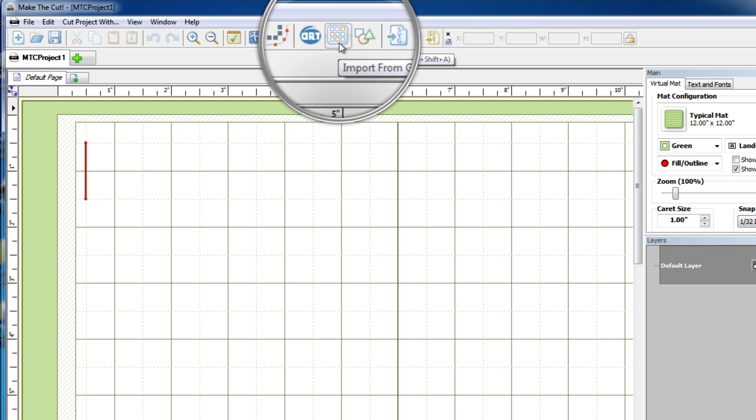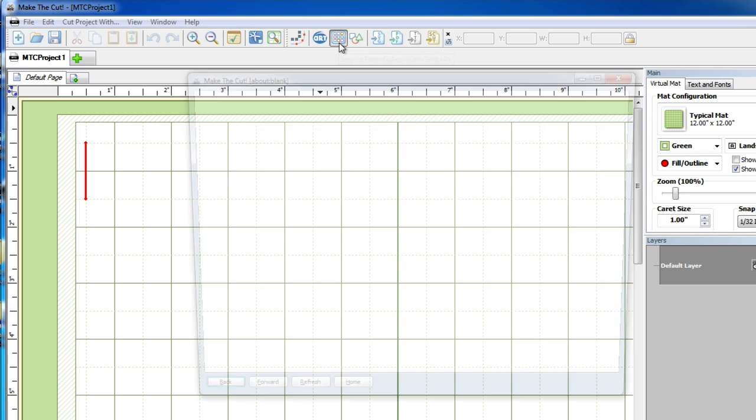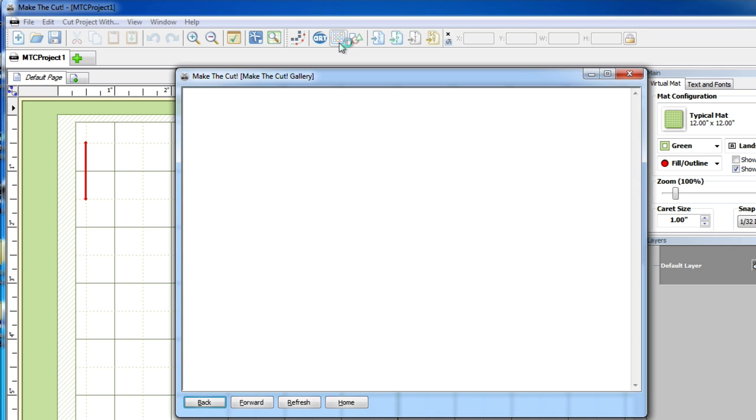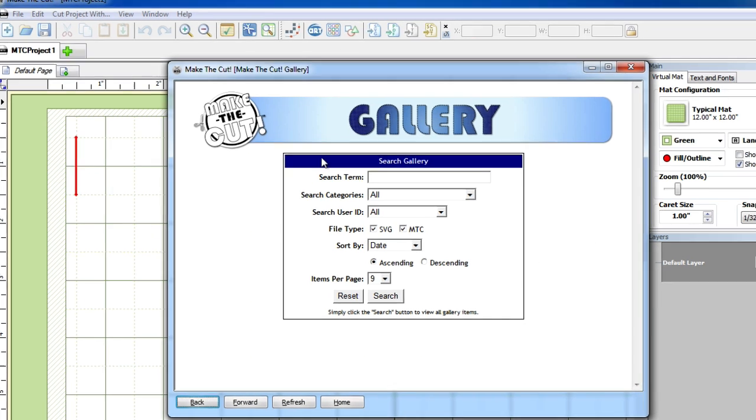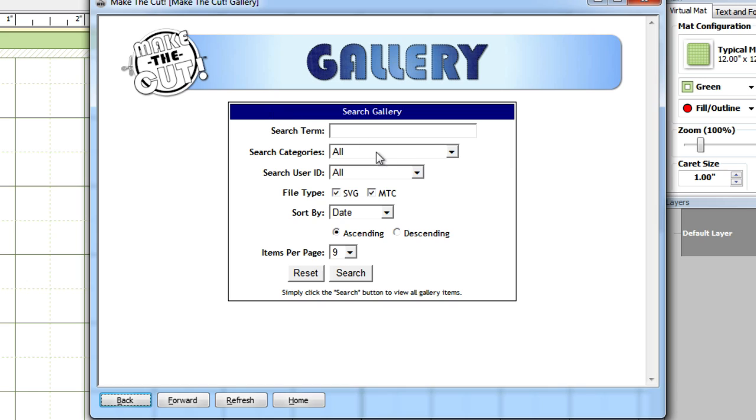In order to access the gallery, all you have to do is simply click this button right up here that looks like a bunch of little grid squares. From there a little pop-up window will appear. Once that window pops up you'll have several search and filter options available to you.